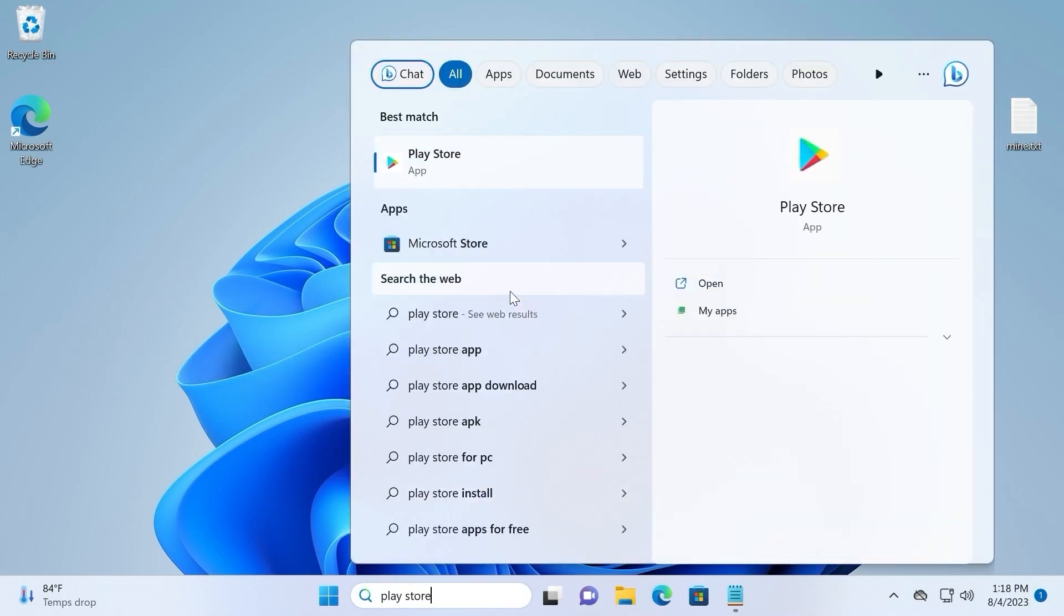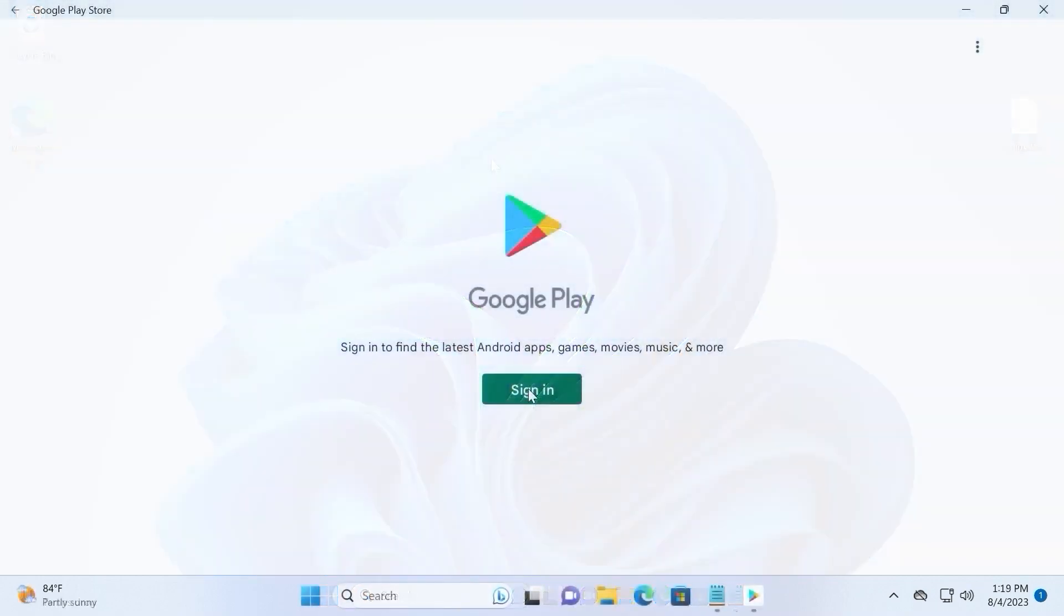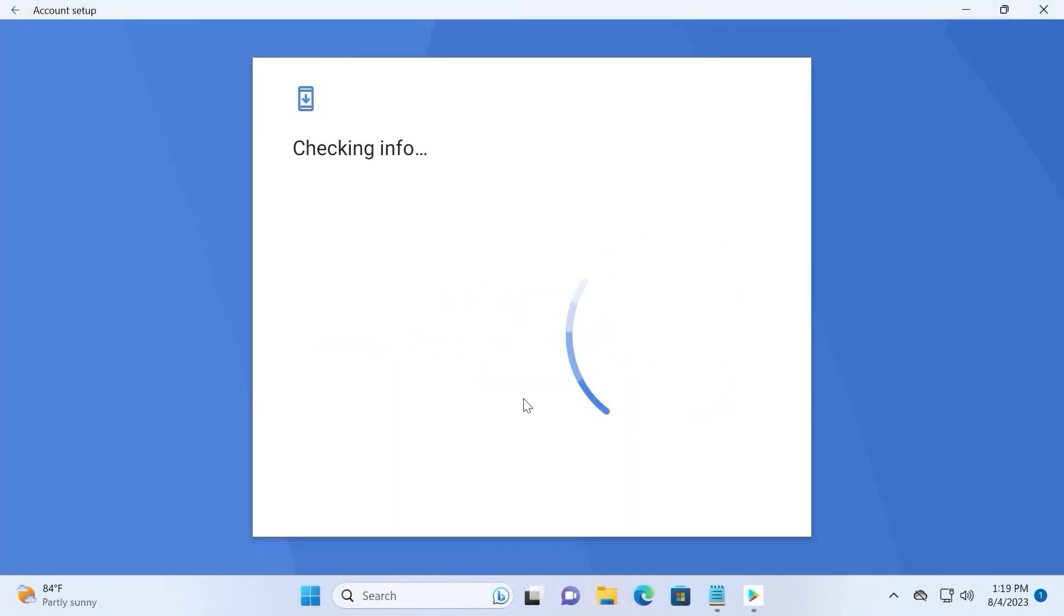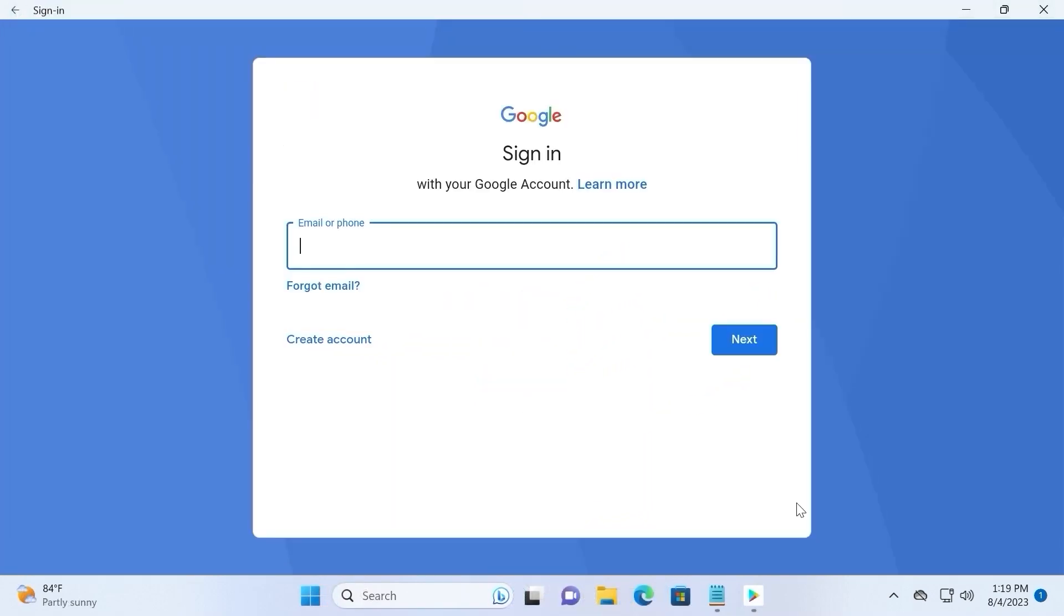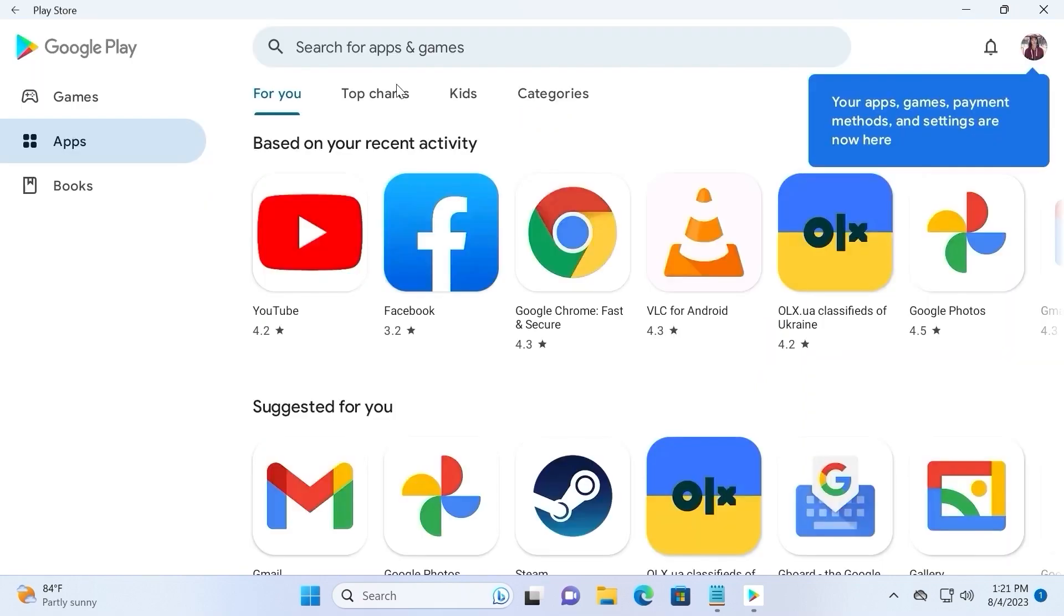As you can see, we have Play Store, now we can click on it. Obviously, you need to have a Google account. Sign in. My friends, I hope it will be not complicated for you. You just need to enter your email and password. Then select Next and then you will be able to install applications and games from the Google Play Store. And finally, we are in Google Play Store. Now we can install applications and games.